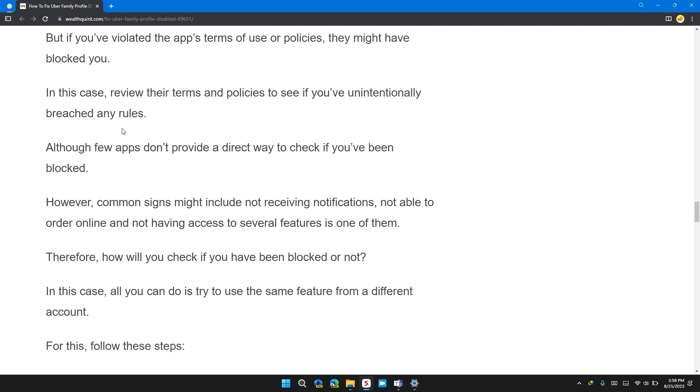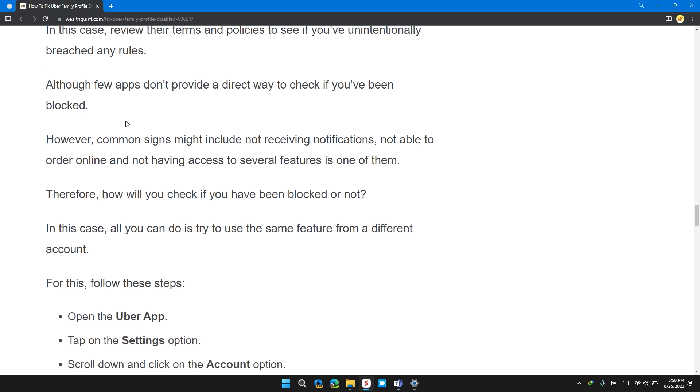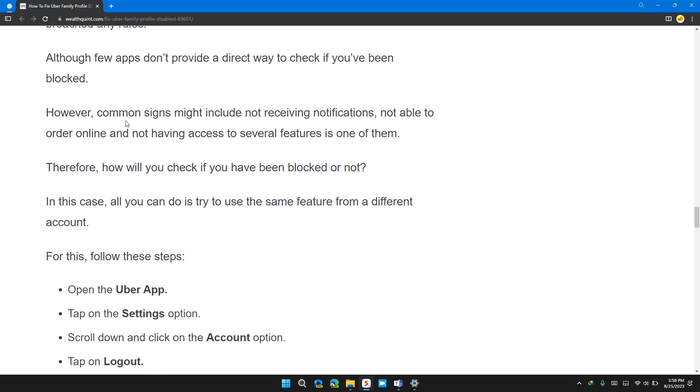In this case, review the terms and policies to see if you have unintentionally breached any rules. Although few apps don't provide a direct way to check if you have been blocked or not. However, common signs might include not receiving notifications,